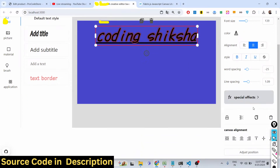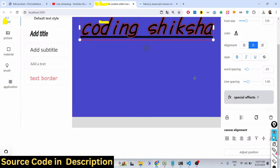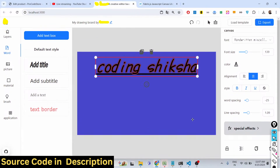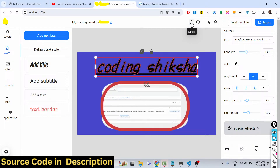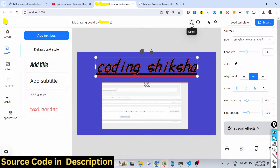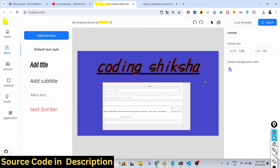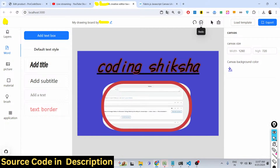There is an undo and redo option as well. If you want to undo actions you have done, click the undo button and it will undo everything. These are very useful buttons — if you accidentally deleted some work, you can click these buttons to recover it.